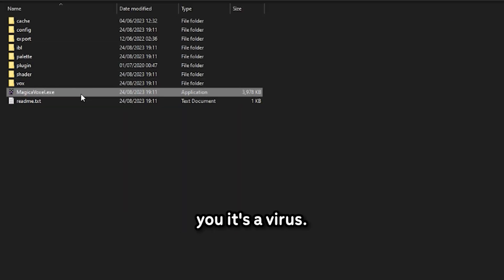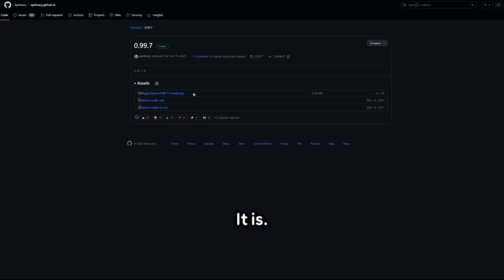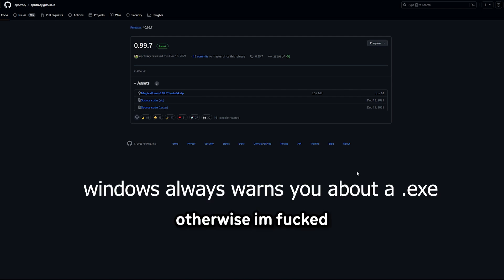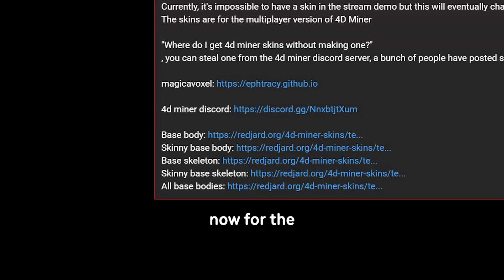If it tells you it's a virus, it shouldn't be. Otherwise I'm fucked. No, don't worry. It's not a virus.